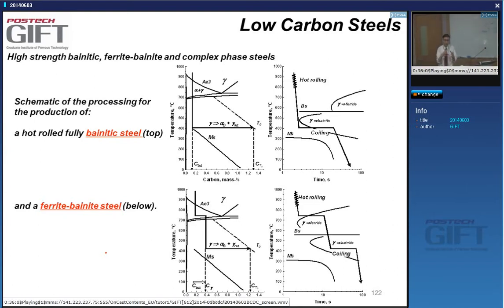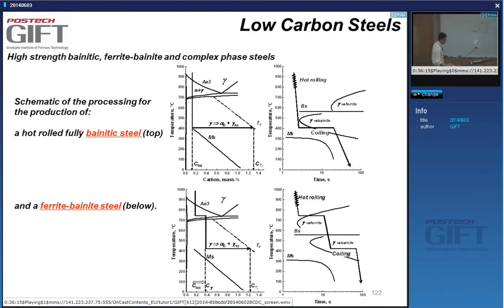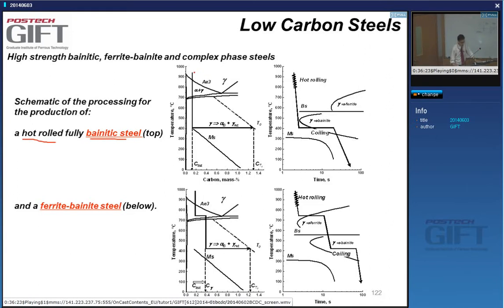Why not forget about the ferrite phase altogether and make an entirely bainitic steel with some retained austenite? These steels exist — we call them bainitic steels. For a hot-rolled fully bainitic steel, in the hot strip mill you hot roll the material and then cool down quickly to the bainite transformation temperature. You don't need to make ferrite. During this transformation the MS temperature decreases due to austenite enrichment in carbon, then when you cool down you get carbon-free bainite which is stronger than ferrite.